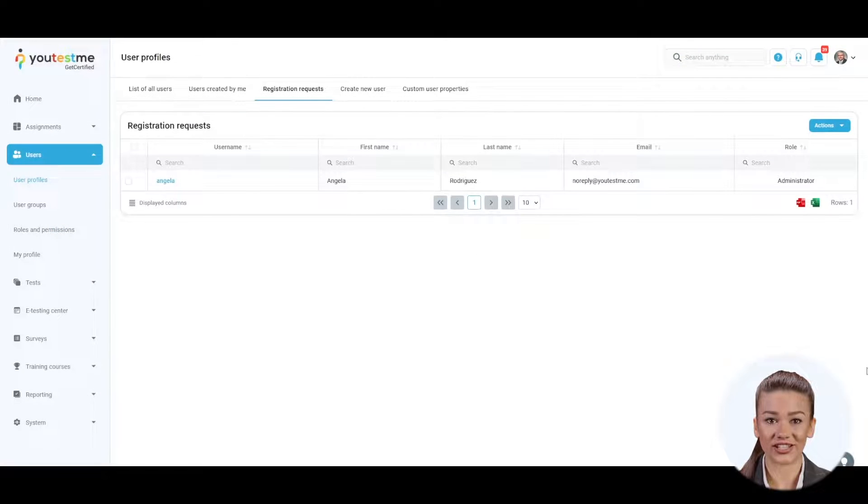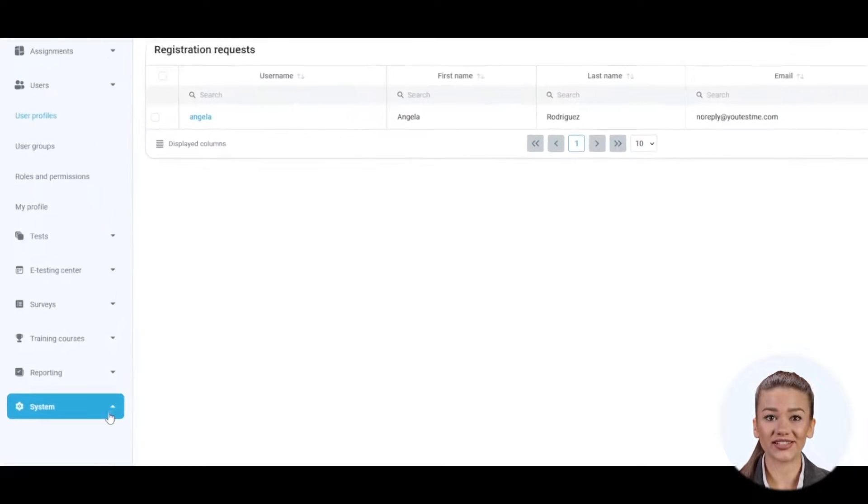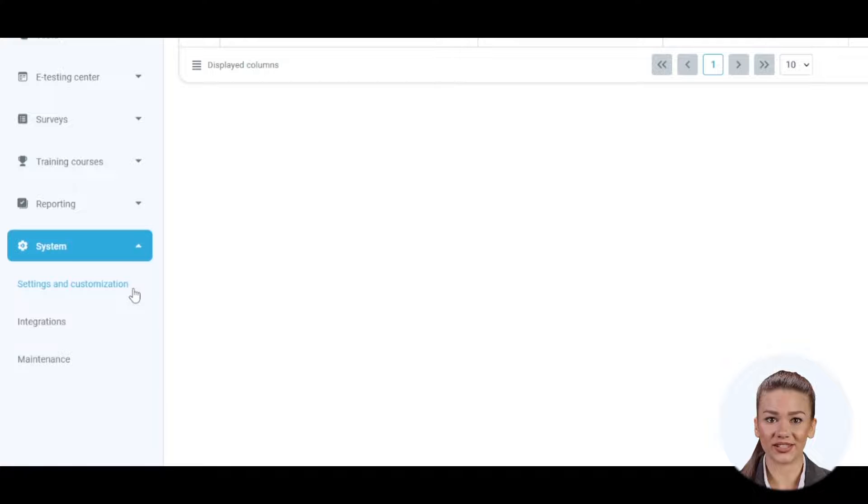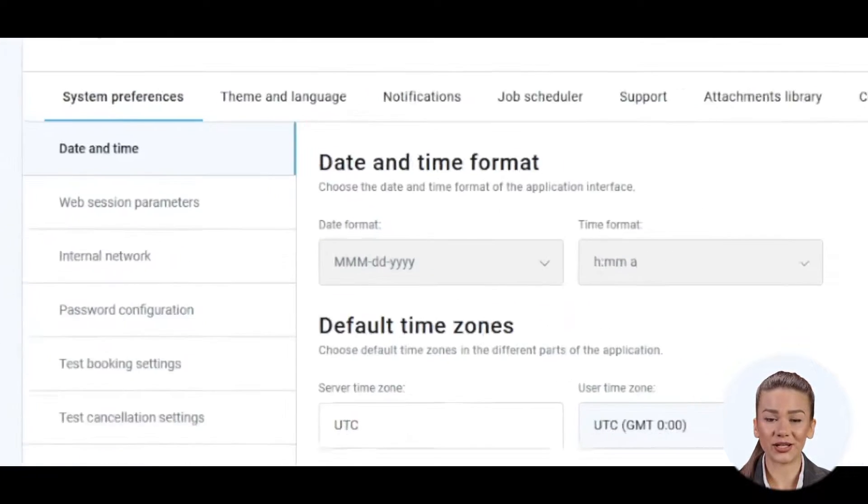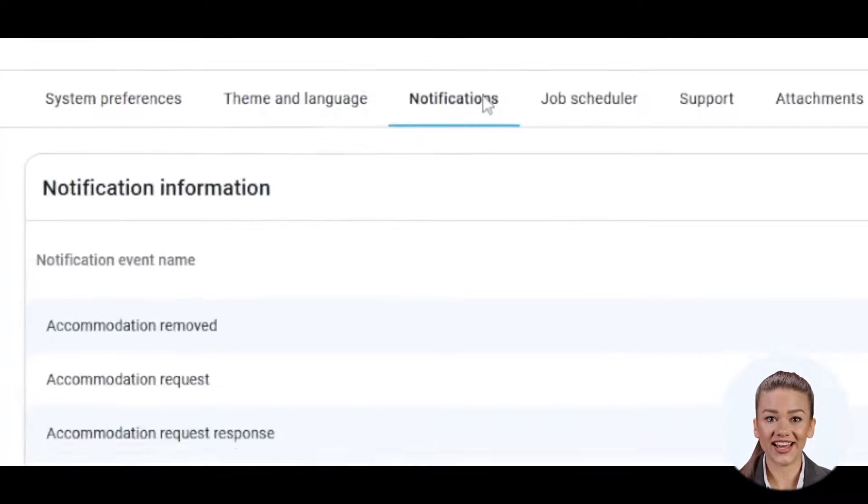However, you can disable both email notifications in the system settings and customization. Navigate to Notifications tab.